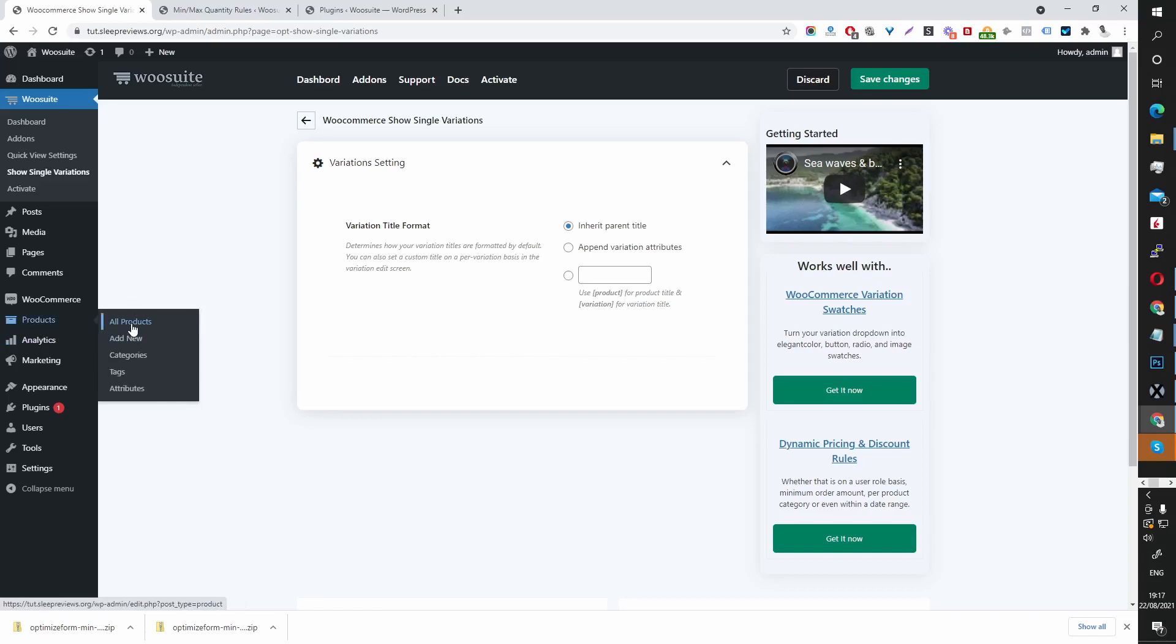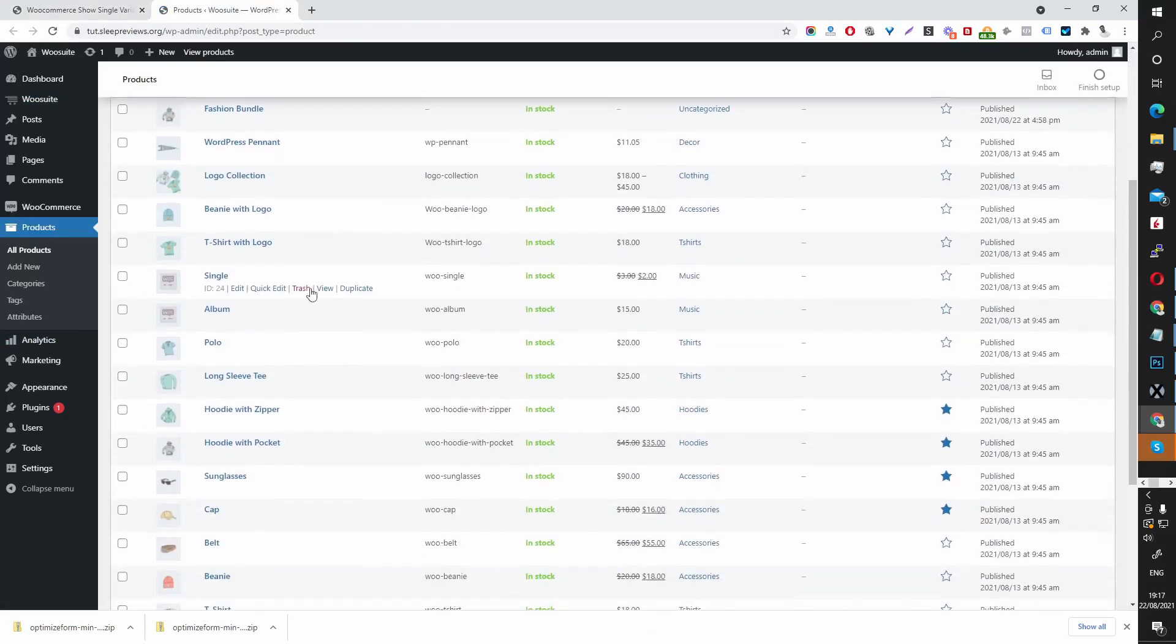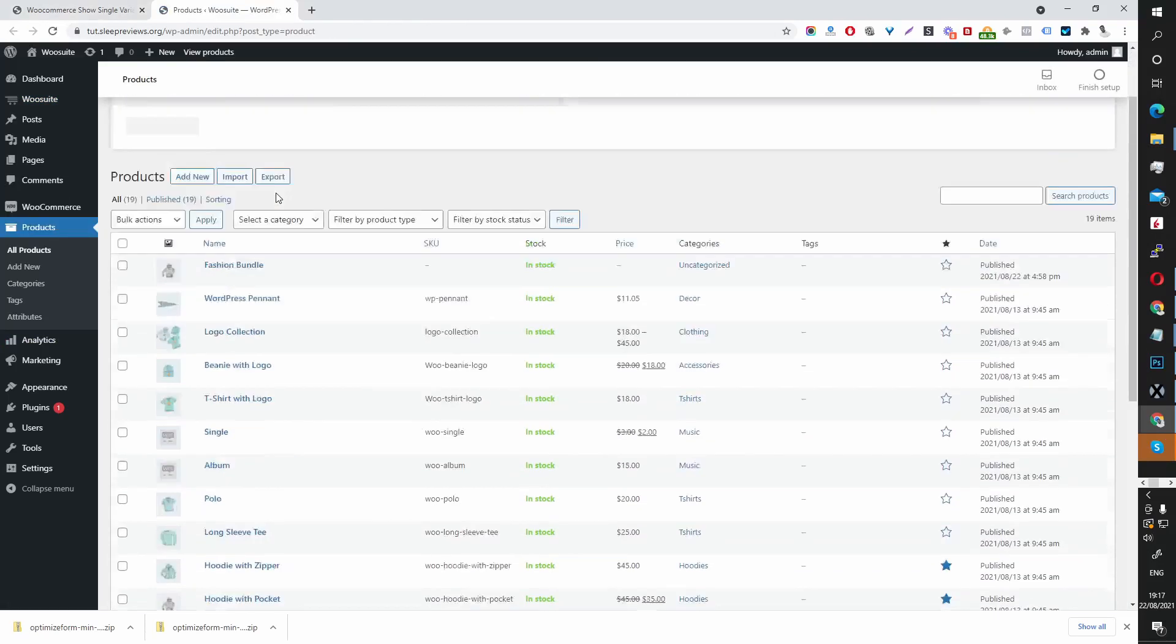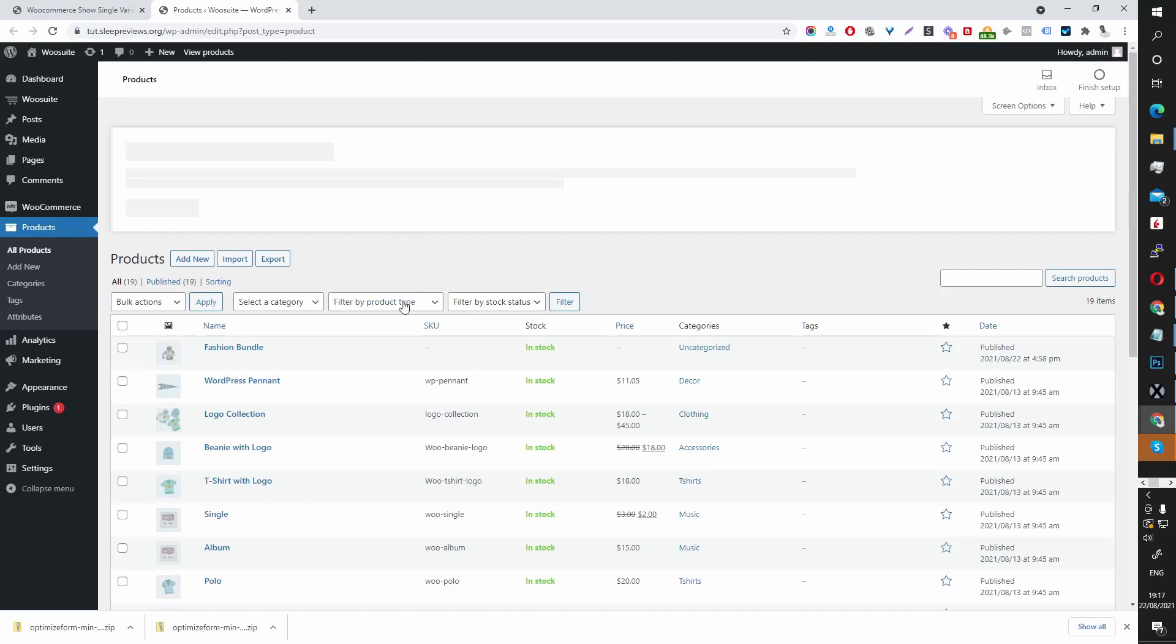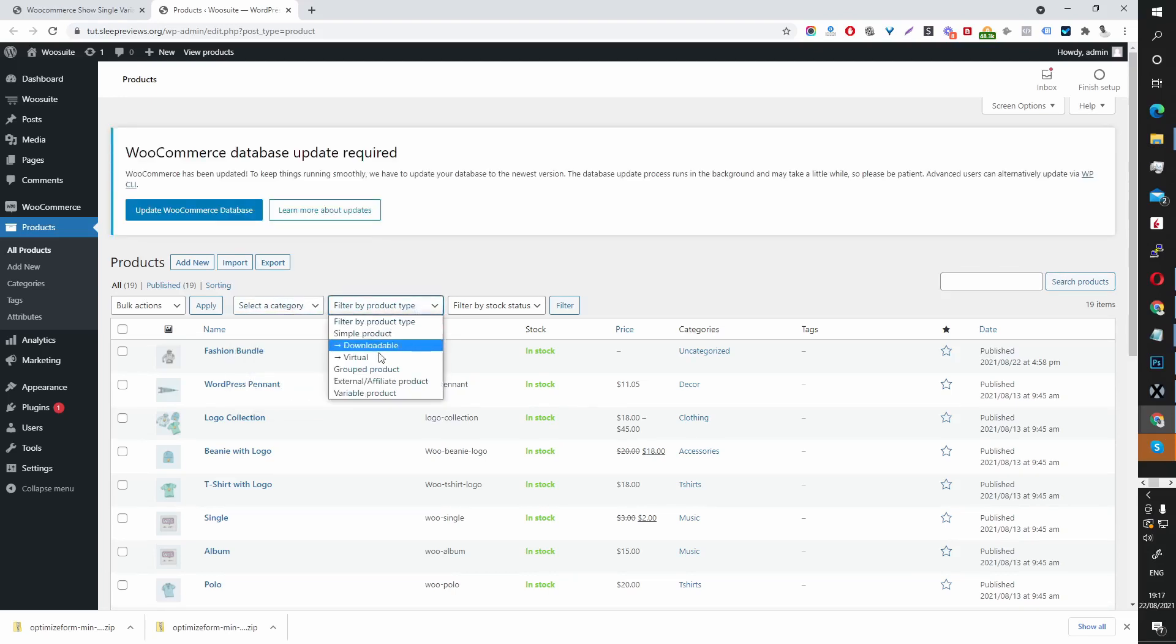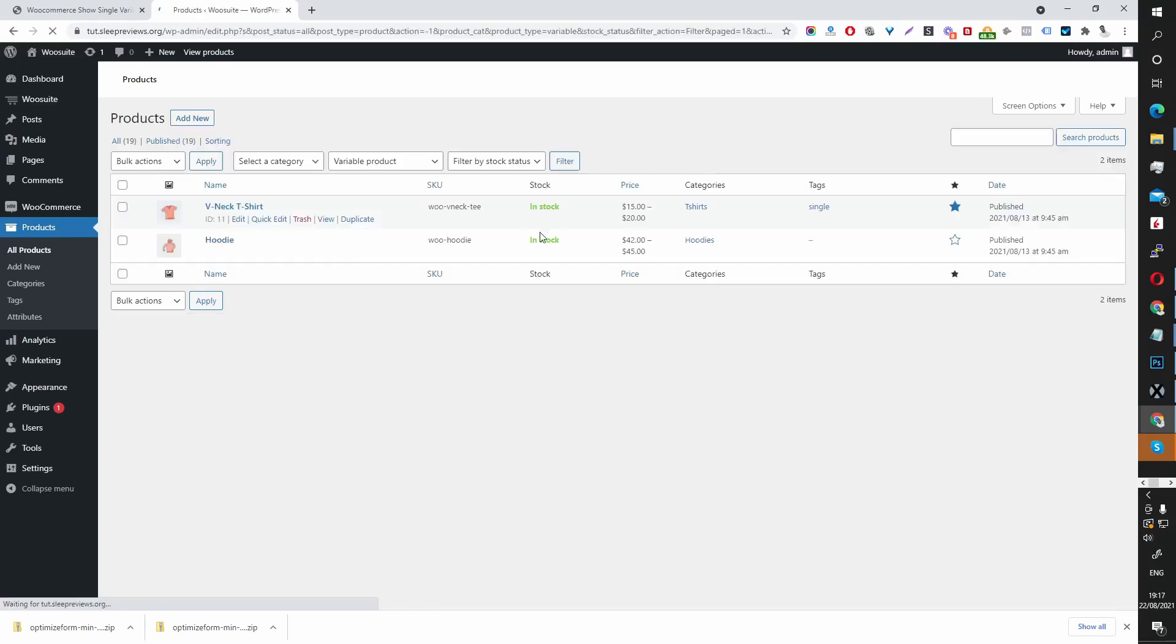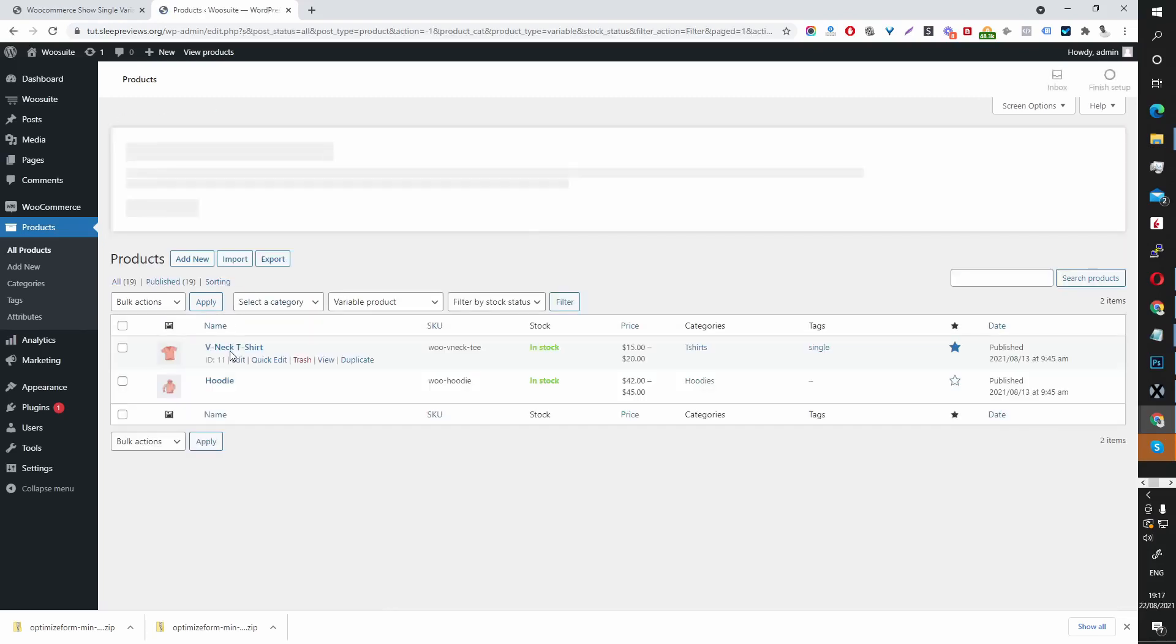So let's go all product. Let's find one of our product variation products, a variable product. This v-neck is a variable product.